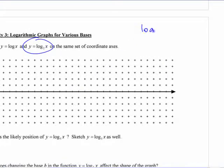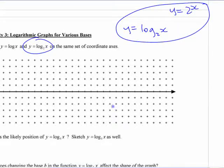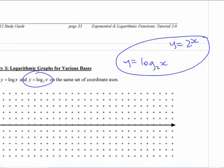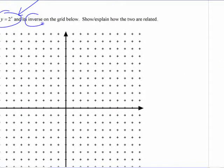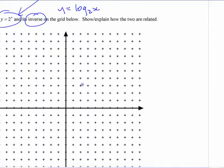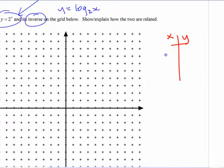You should be able to graph log base 2 of x, knowing what y equals 2 to the x is — these are inverses. If you know what y equals 2 to the x looks like, you should be able to graph its inverse. For 2 to the x: 2 to the 0 is 1, 2 to the 1 is 2, 2 to the 2 is 4, and so on.